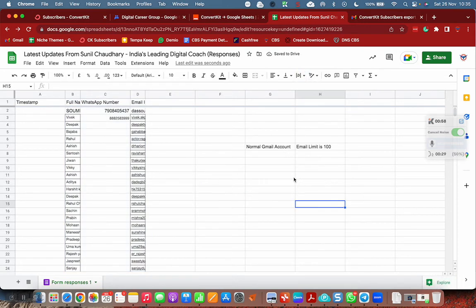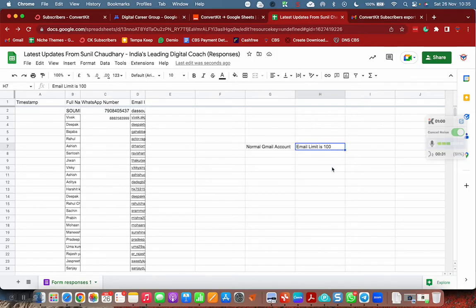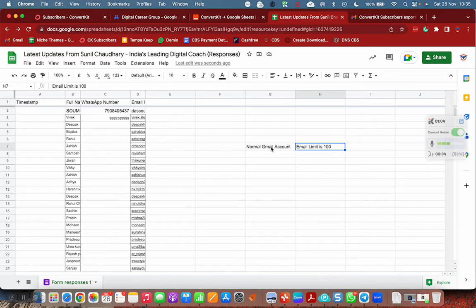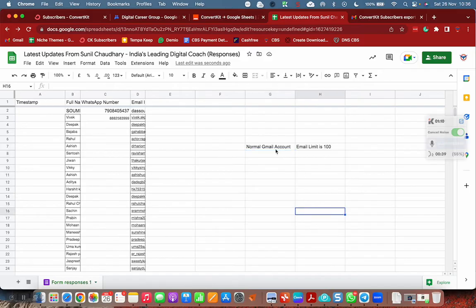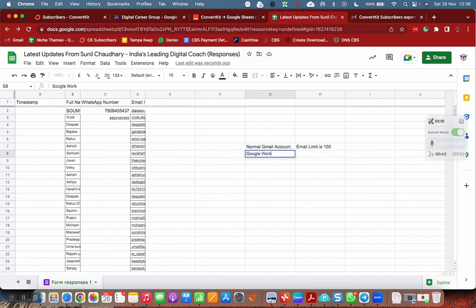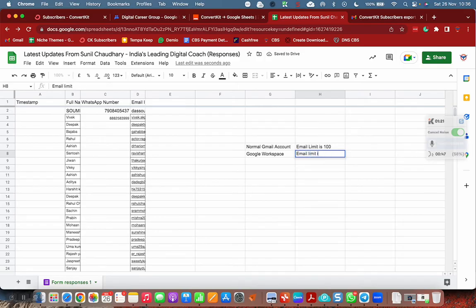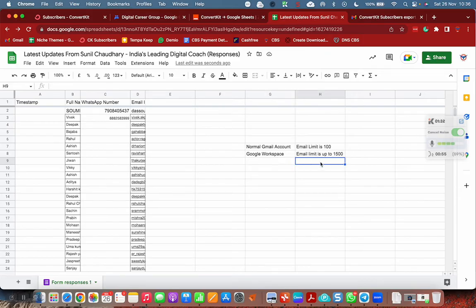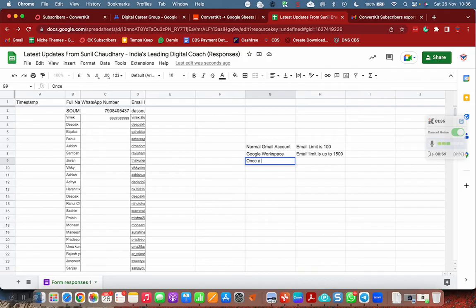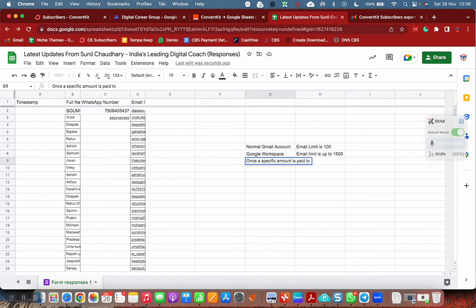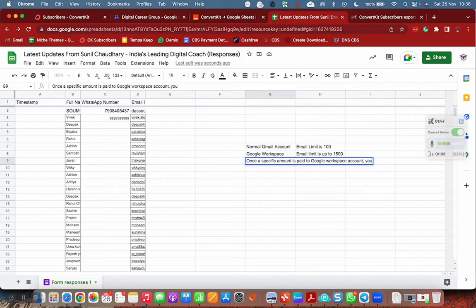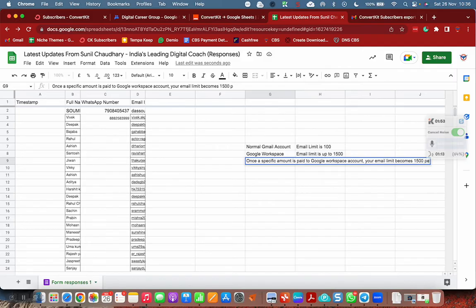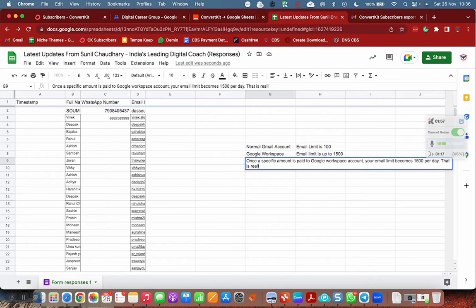Data spamming is not a good idea, I'm just suggesting you because it has never worked for me. In normal Gmail account, email limit is 100. In Google Workspace, the email limit is up to 1500. Once a specific amount is paid to Google Workspace account, your email limit becomes 1500 per day, and that is really a cool thing.